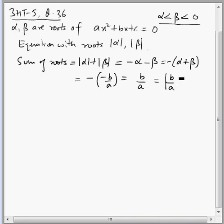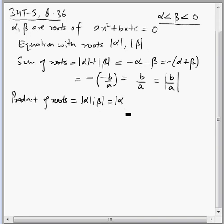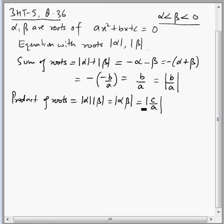Since mod alpha is positive, we can also write this sum as mod of (b by a), since b by a is a positive quantity. For the product of roots: mod alpha into mod beta equals mod of (alpha beta). Alpha beta can be replaced by c by a, so the product of roots is mod of (c by a).